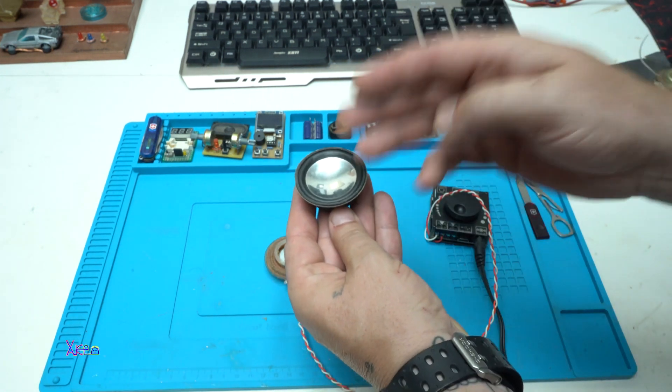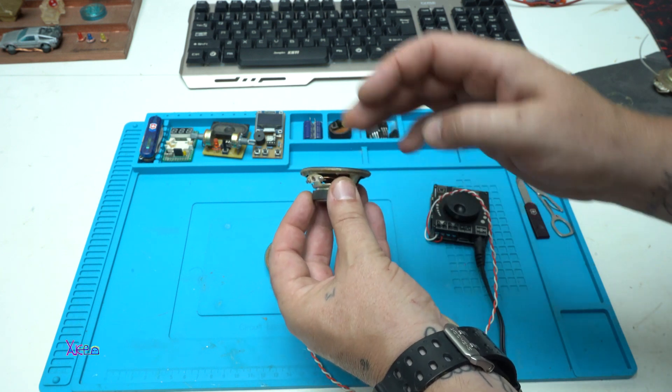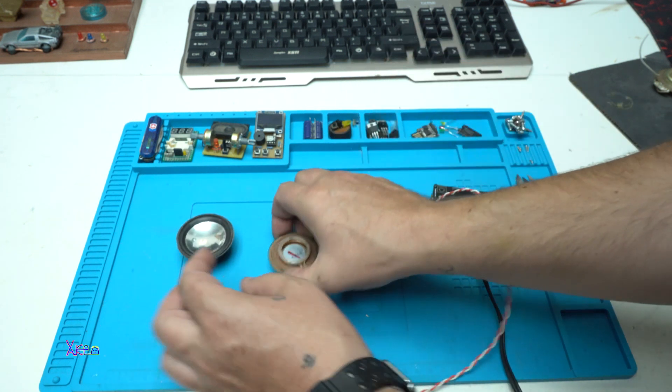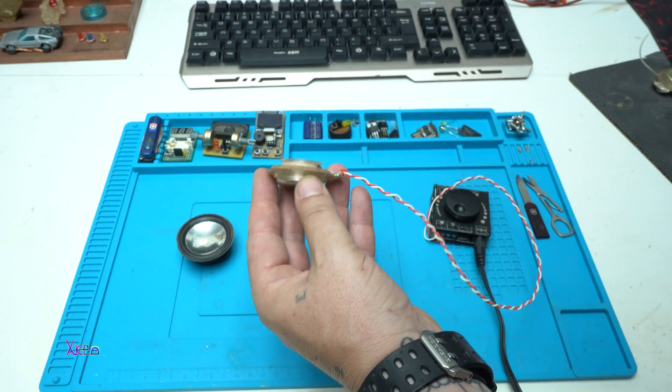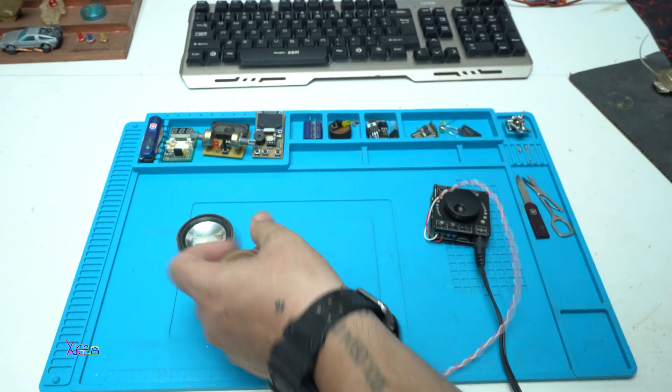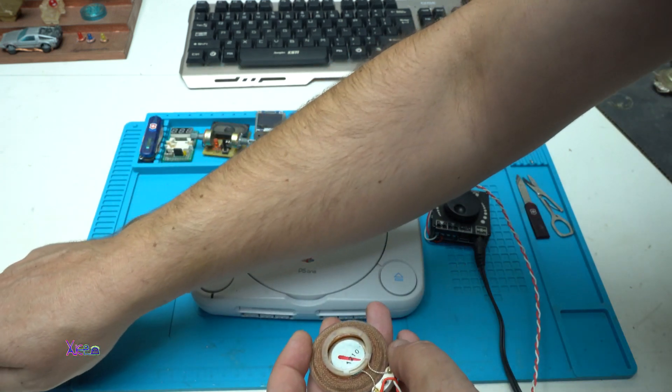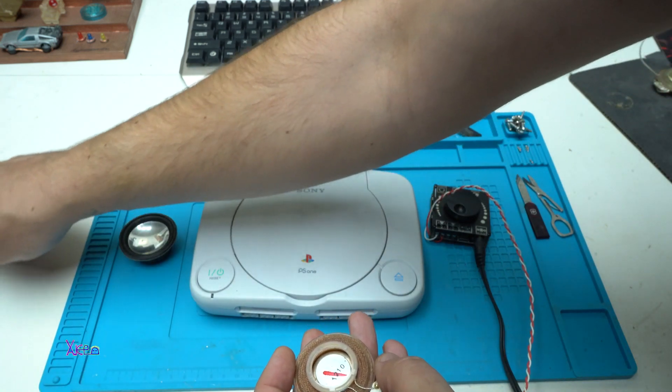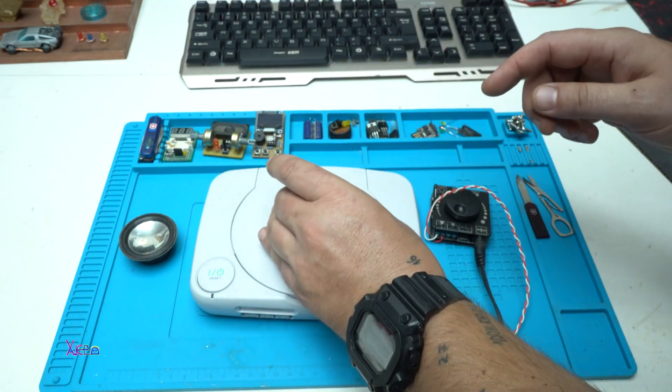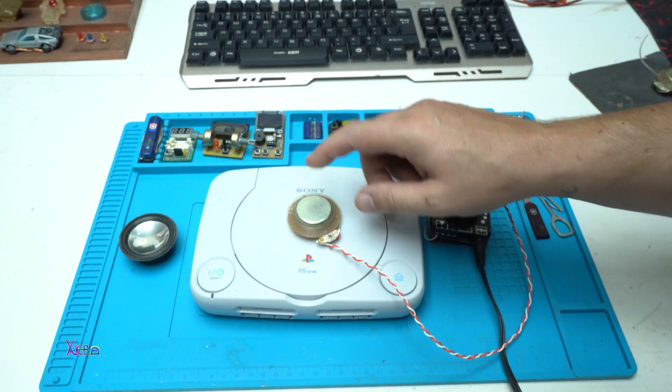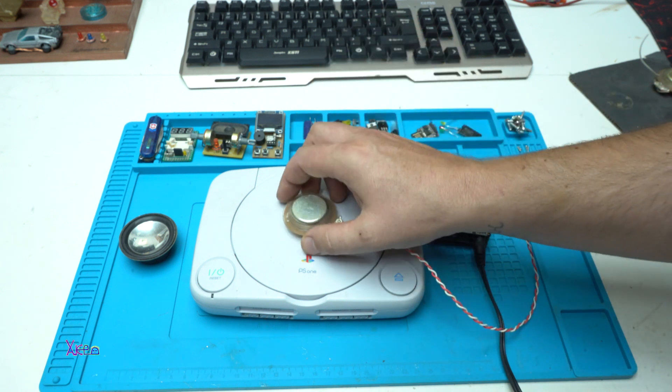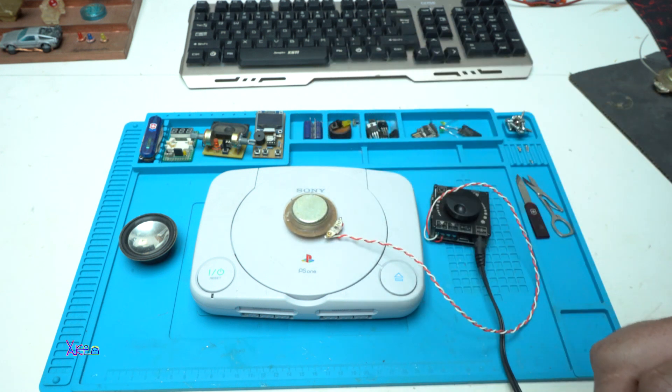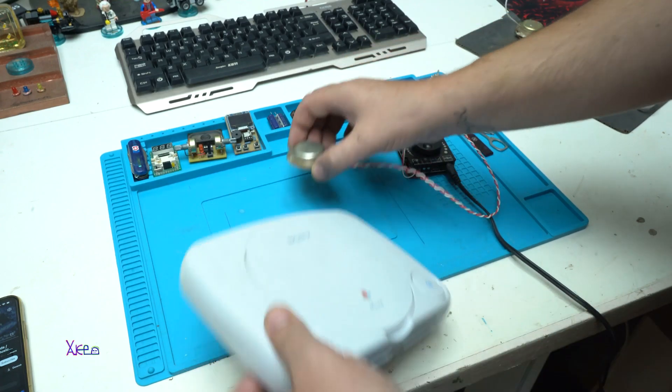So the normal speaker needs a membrane to make a sound, but these speakers can make sounds on everything. Let's try on the PlayStation 1.